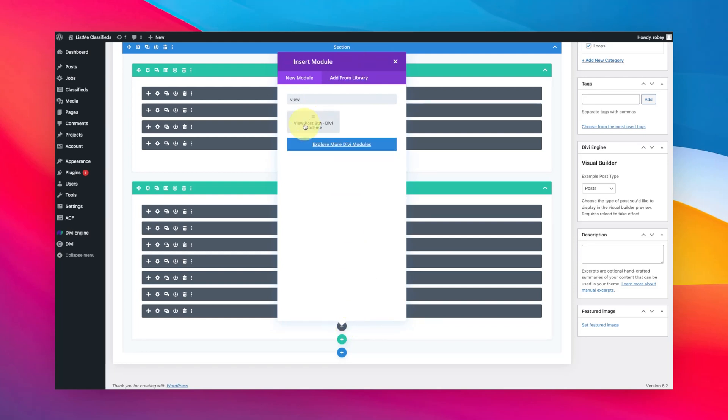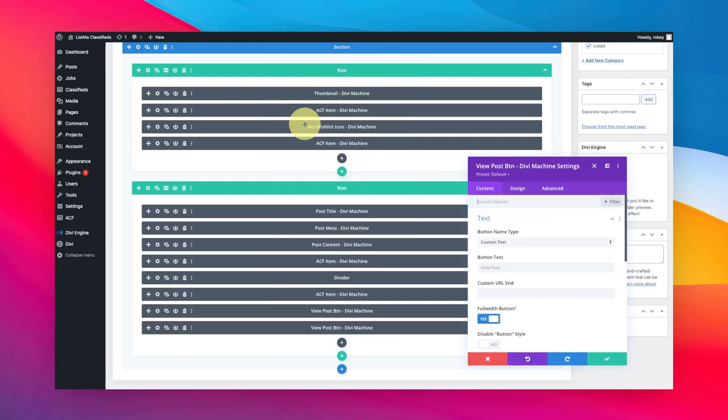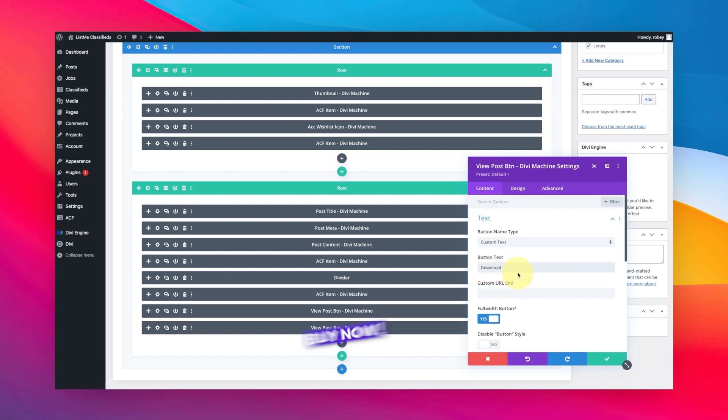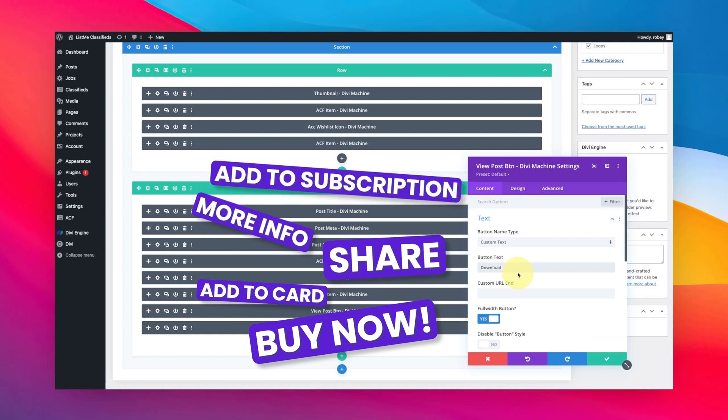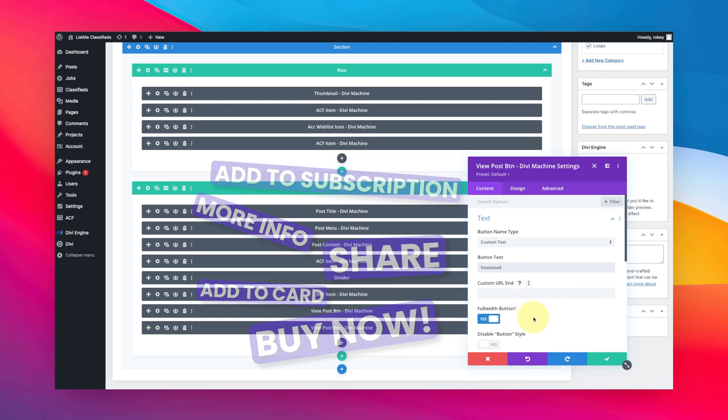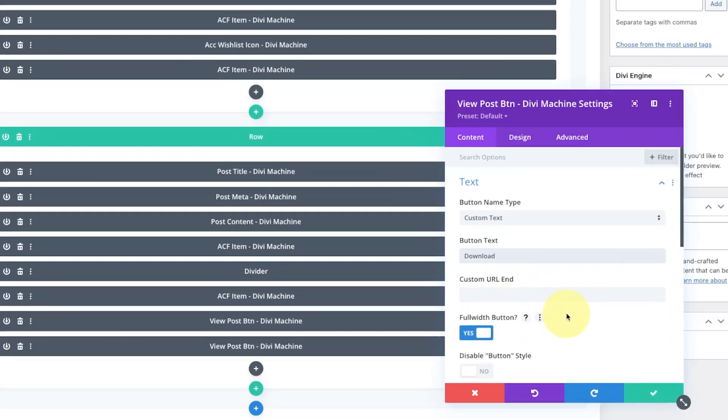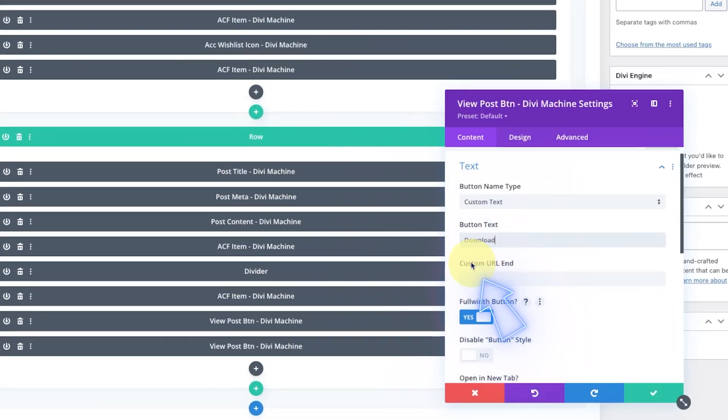Right here you can give the button a custom name and I'm just going to put in download. You can of course put whatever you want, maybe it's buy now, maybe you want to take them to the actual buy now part of that page, whatever you want. This is just to get the juices flowing, but the part we're focused on here is the custom URL end.